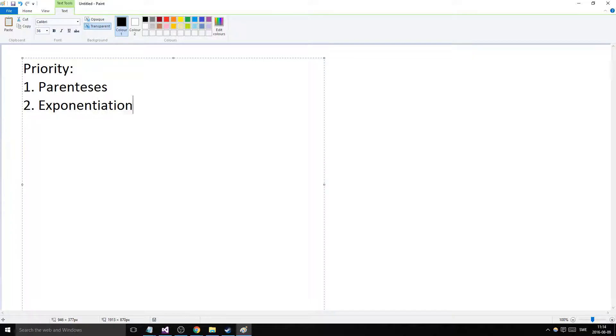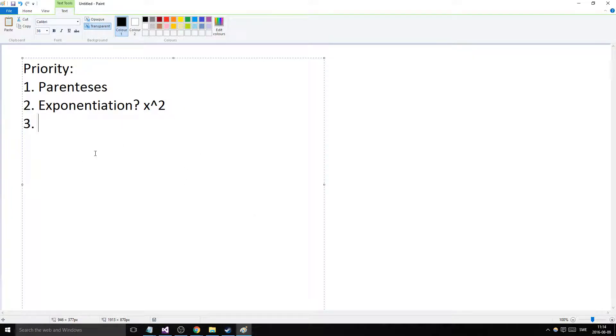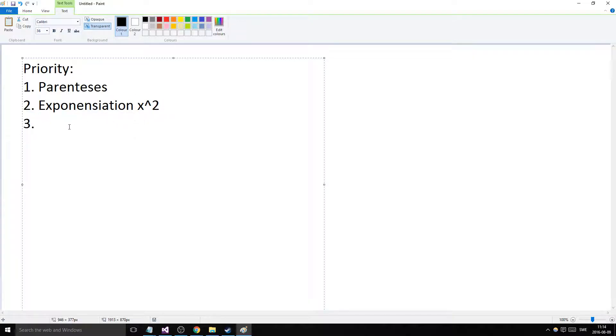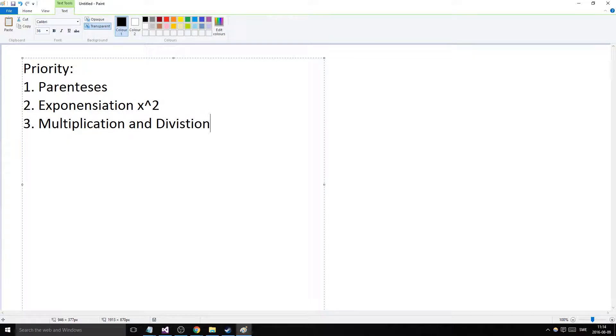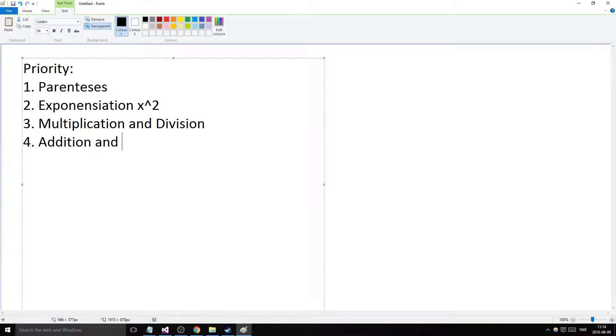...exponentiation - basically x to the power of 2 and such. The third priority goes to multiplication and division. Fourth, the last priority, goes to addition and subtraction. Remember this, it's really important.